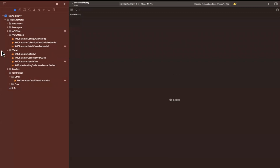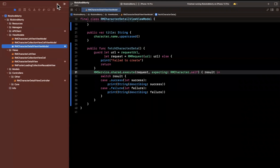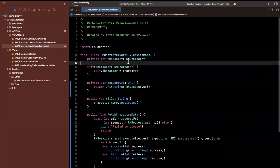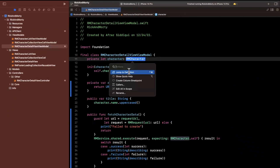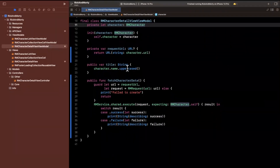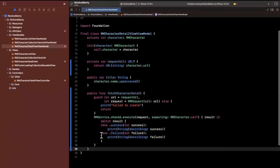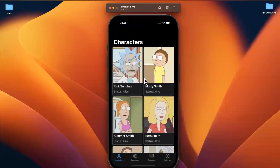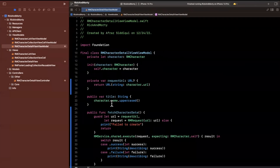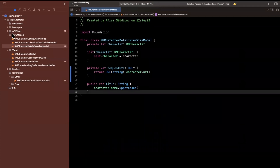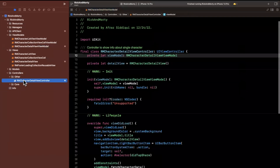Now that we've got the response, we'd want to hang on to it in the view model. But actually — do we even need to make this call? We already have the character passed in. The API isn't returning a trimmed-down version; it's returning the entire character model. So this fetch is actually redundant. However, as a side benefit, we did extend our RMRequest to handle multiple path components.